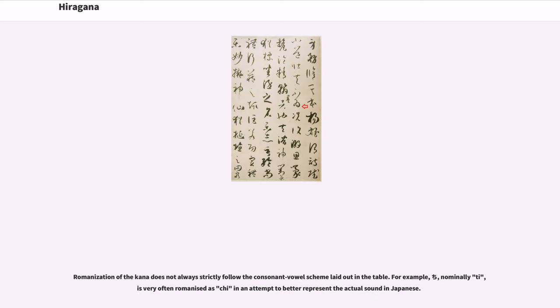Romanization of the kana does not always strictly follow the consonant-vowel scheme laid out in the table. For example, chi, nominally ti, is very often romanized as chi in an attempt to better represent the actual sound in Japanese.